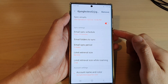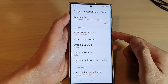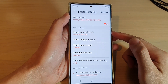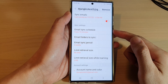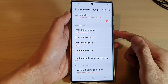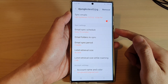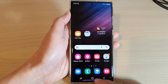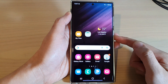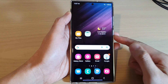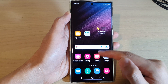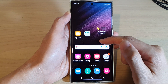In this video we're going to take a look at how you can change the Samsung email sync schedule on a Samsung Galaxy S22 series. First, tap on the home button to return back to the home screen, and on the home screen open up the Samsung email app, or you might need to go into the app screen to find it.